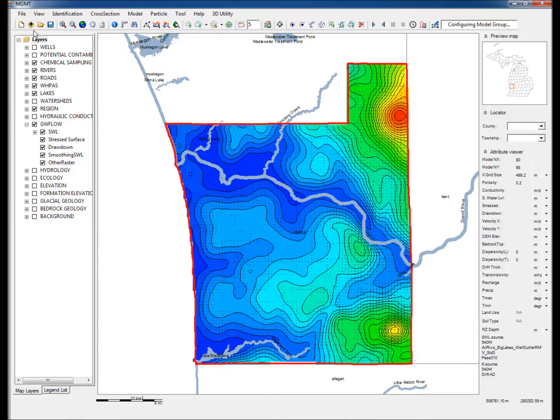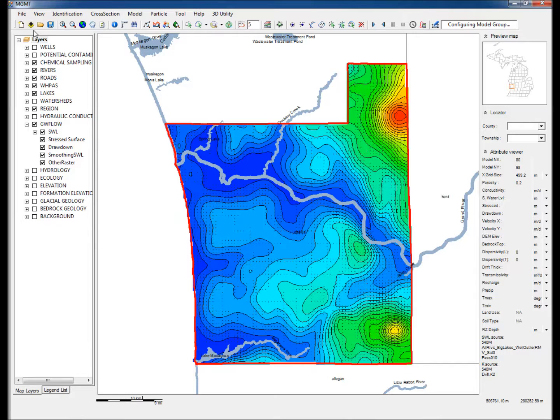This video illustrates the use of the Michigan Groundwater Management Tool to visualize hydrogeologic and lithologic data in cross-sectional profiles and using three-dimensional views.